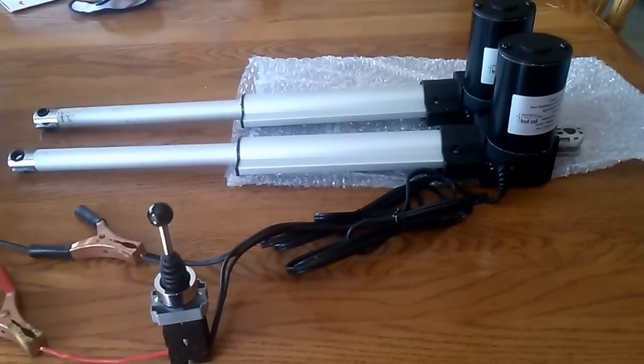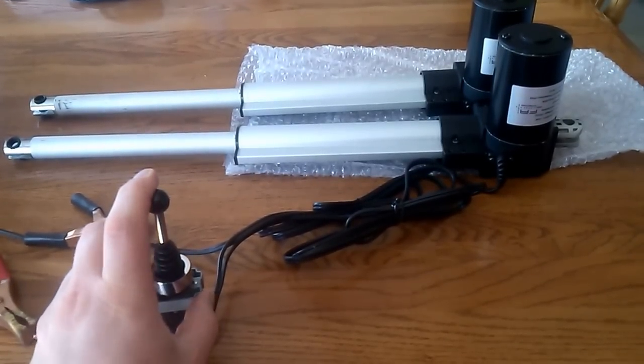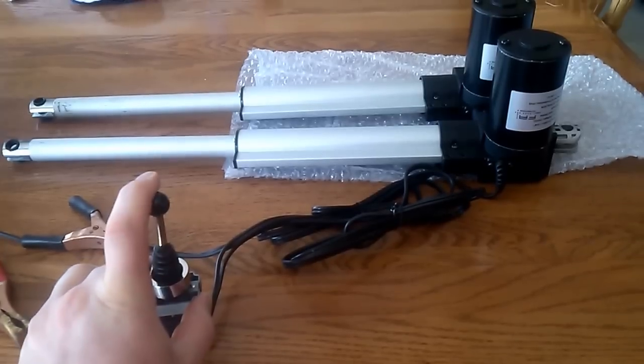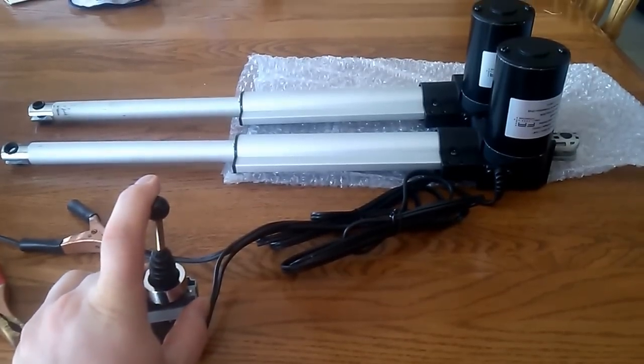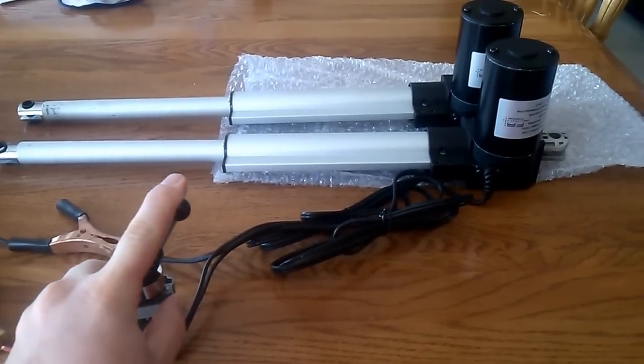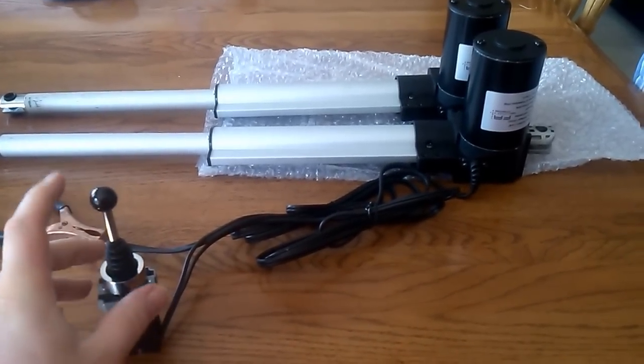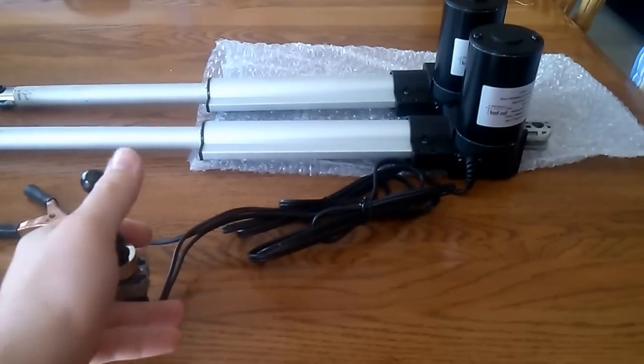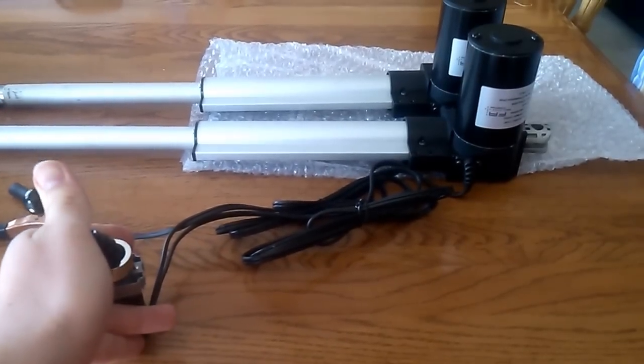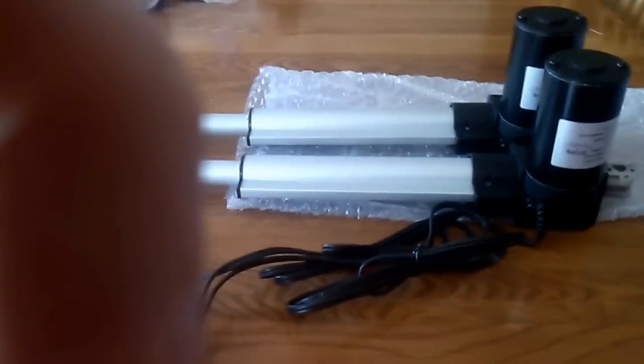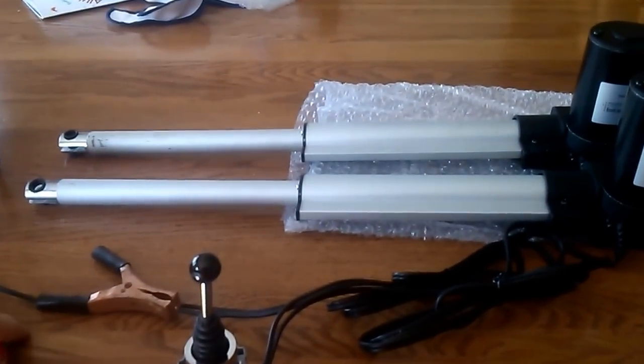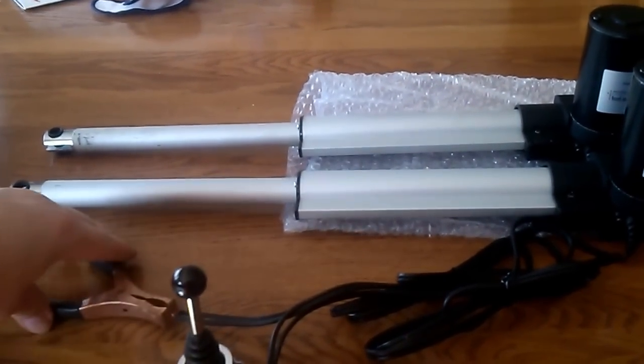Right now I have the battery charger hooked up and I watch them go back. I guess I need to switch the polarity.